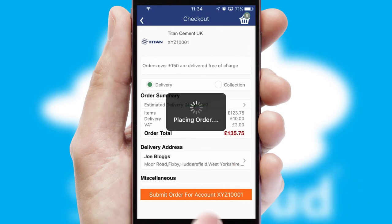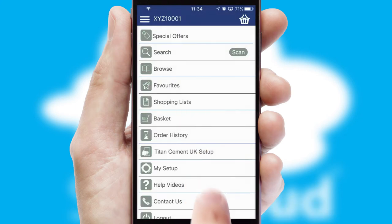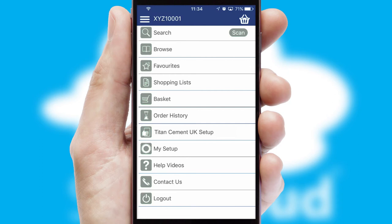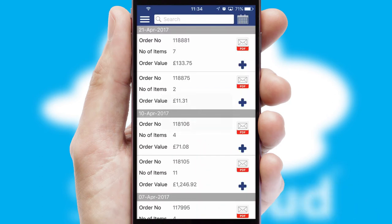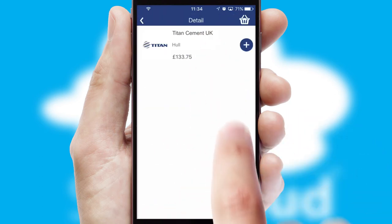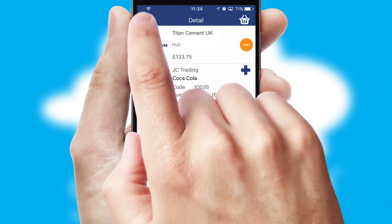Finally, after submitting the order, you and your customer will receive a PDF confirmation and the order is imported into your ERP system. A full and complete order history is available in the app and, for time-saving purposes, you can even reorder from previous ones.